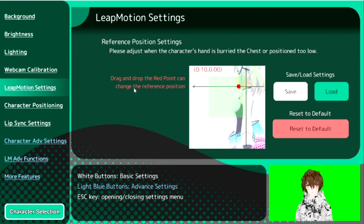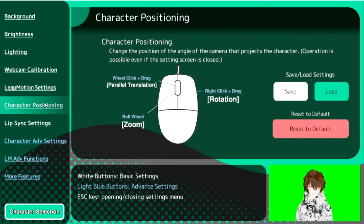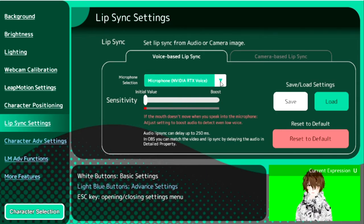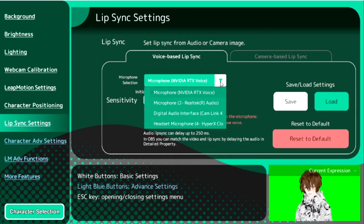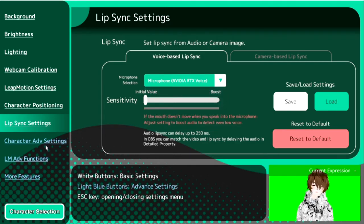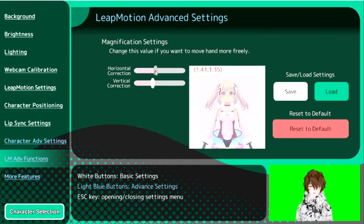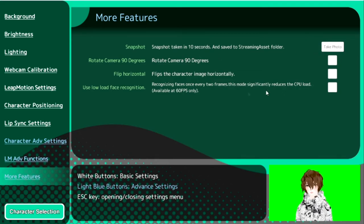Mine's not in yet — it's actually coming in three days after this video's out — so I will be making another tutorial on how to connect Leap Motion to Luppet. But once it's there, it's going to be super amazing; you guys are going to see hand gestures and arms wailing around. Character positioning is pretty self-explanatory — just follow the instructions. For lip syncing, you have to make sure you select the correct microphone. A lot of people accidentally connect it to their webcam microphone, so just make sure it's your proper microphone. There's also shoulder angles you can change, horizontal correction for the Leap Motion, and more features like snapshots, rotate camera, flip, and so on.